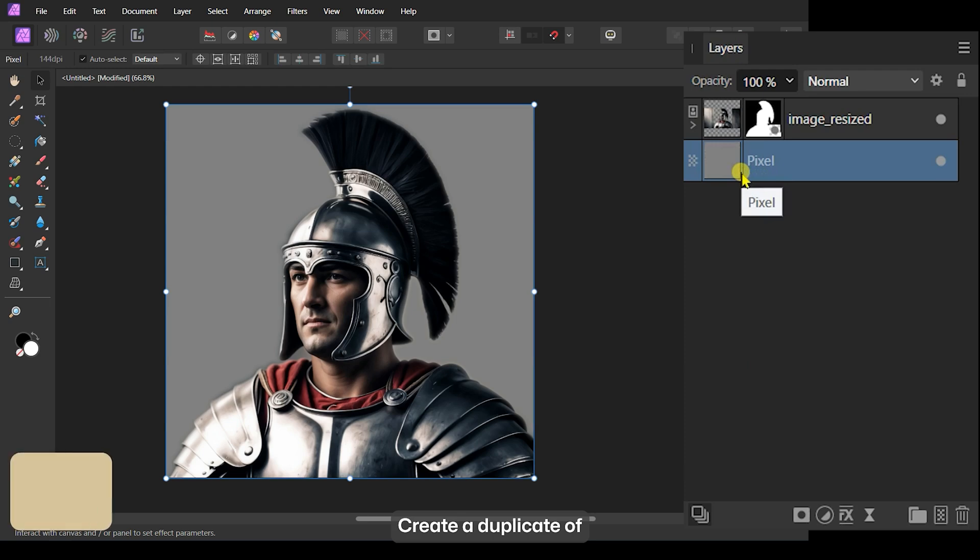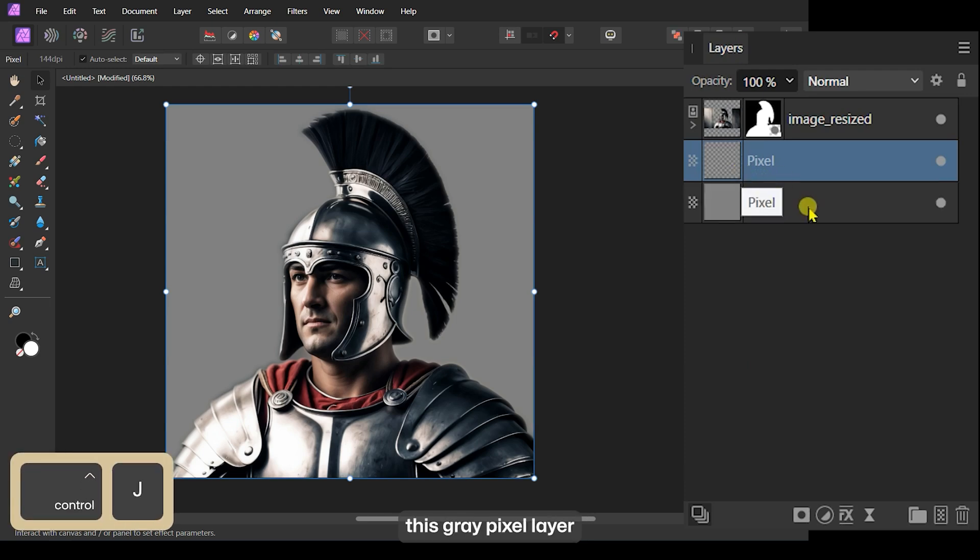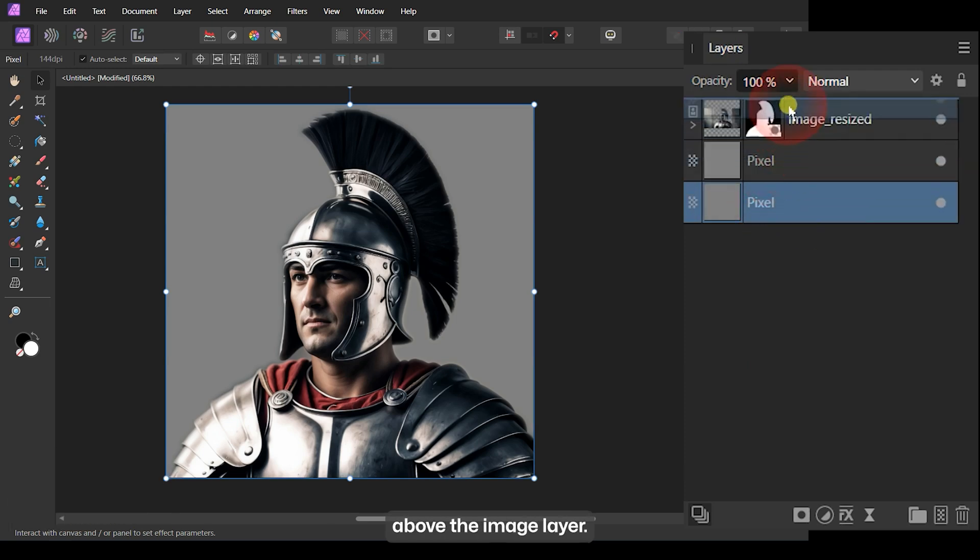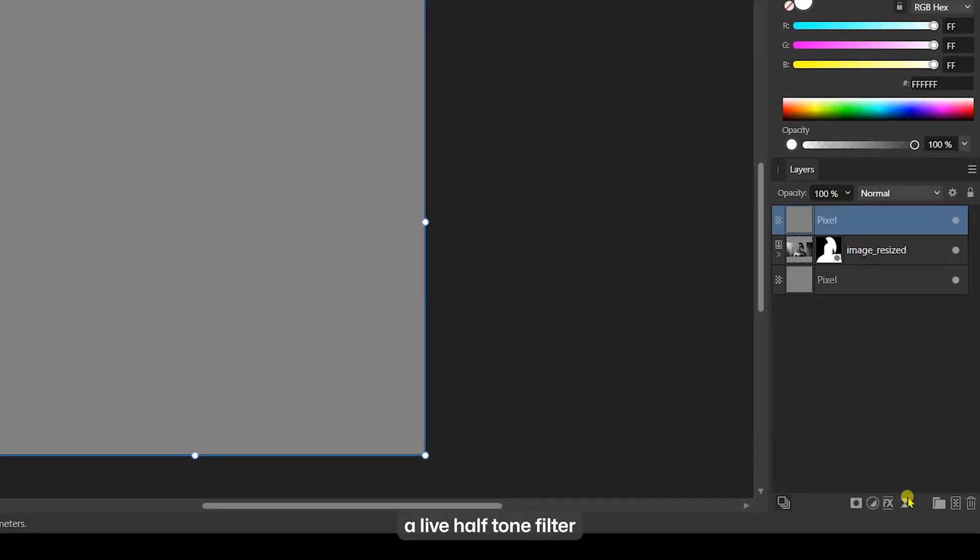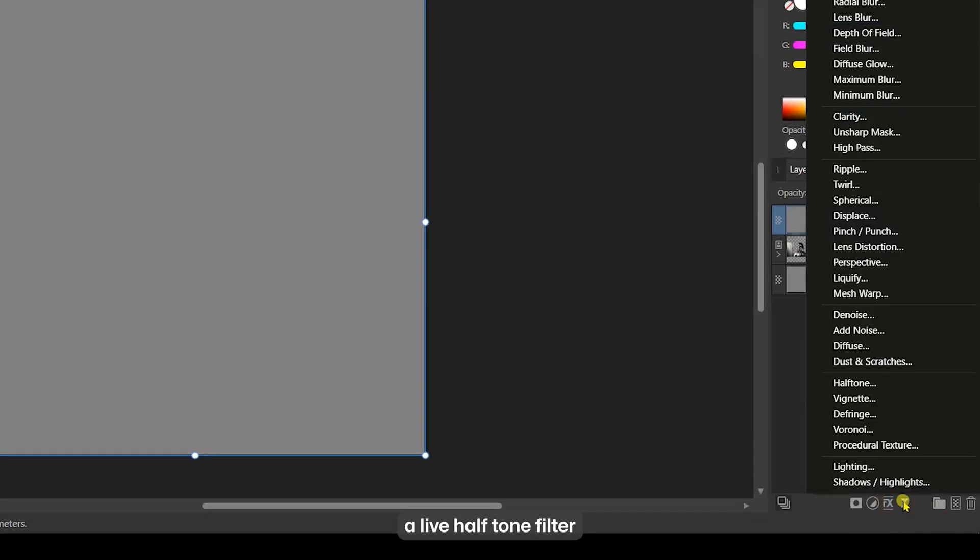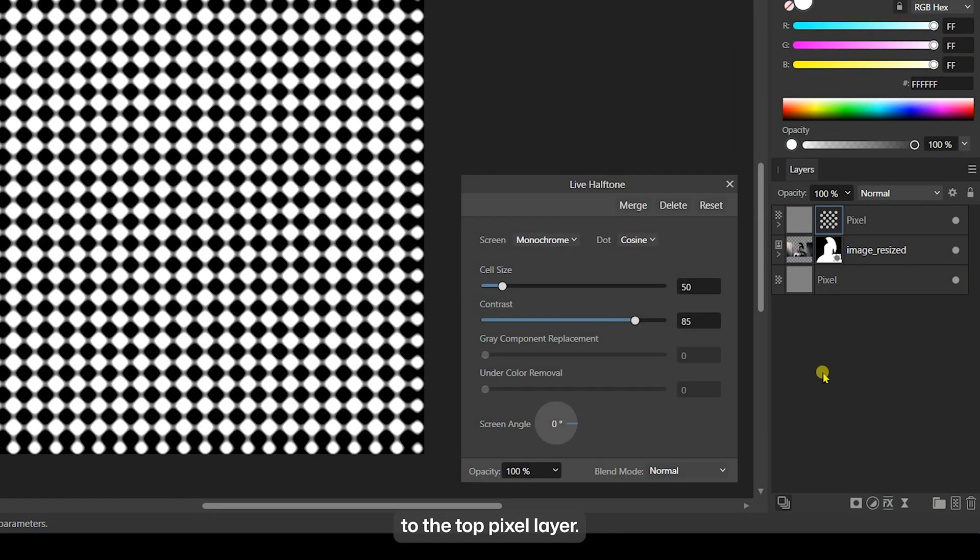Create a duplicate of this gray pixel layer and move one layer above the image layer. Now, apply a Live Halftone filter to the top pixel layer.